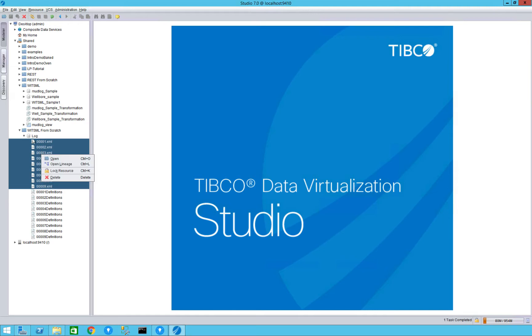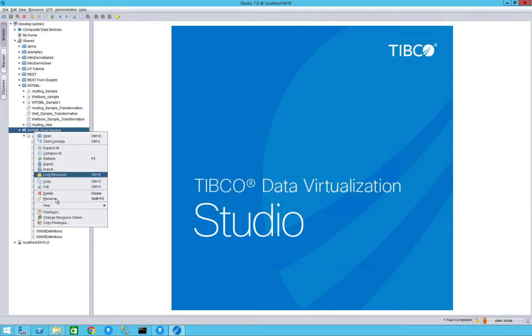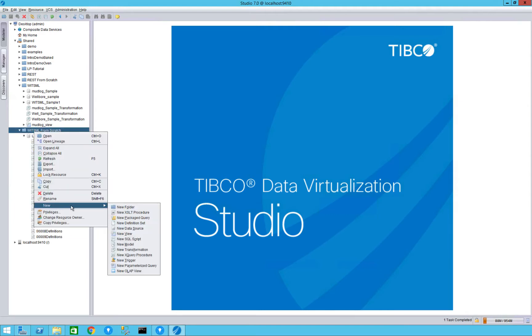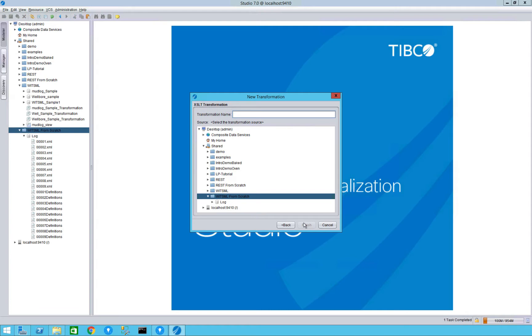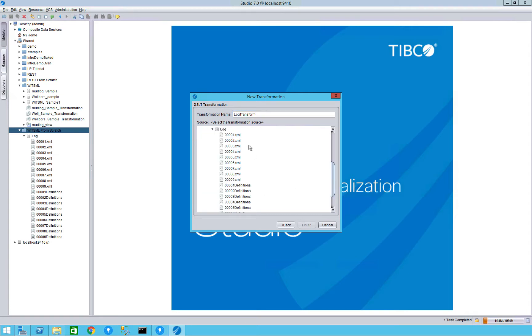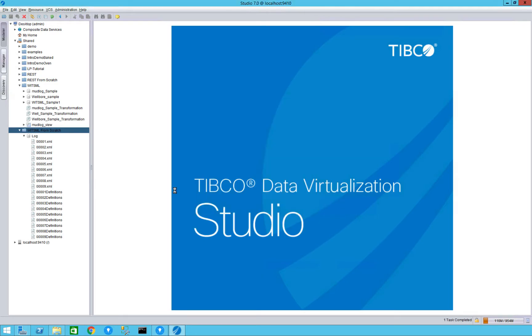So once we take that information we're going to go ahead and create a new transformation. We'll just select this transformation method which is just taking an XML file and making it relational. We're going to keep it in that same folder and it will be log transform, and we're going to choose which ones, so that's going to be our nine right here, and click finish.